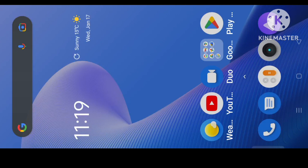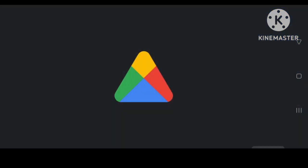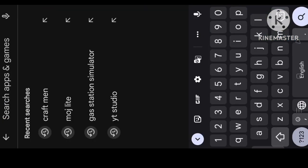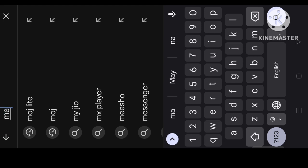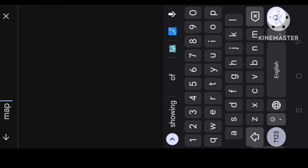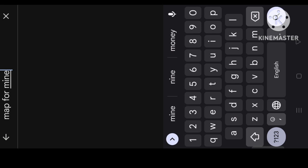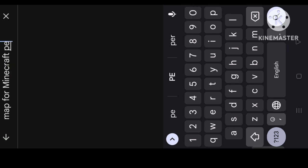First of all, you have to click on the Play Store and click on the search button and search for maps for Minecraft PE.